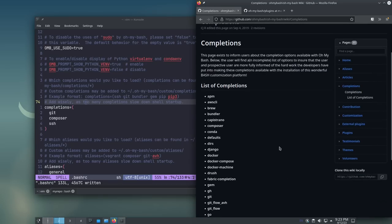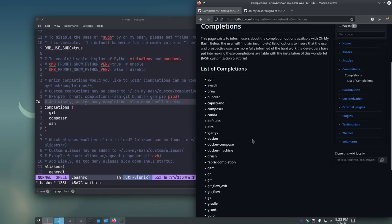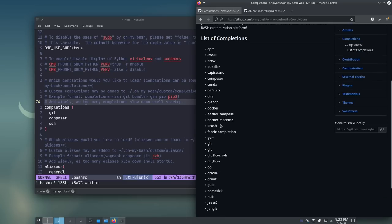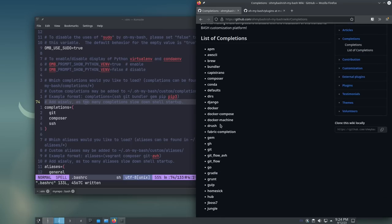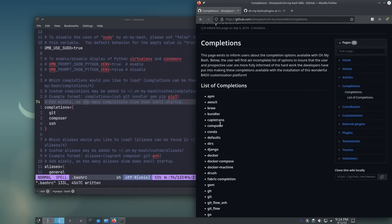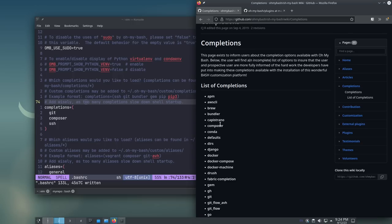So, it does have a list of completions that already exists. So, things like Composer, Conda, Django, Docker, things like that. Interestingly, it doesn't have completions for Bash itself, which is interesting. I'm not exactly sure how their completions work, so maybe that's just not something that would work. But the idea there is that it does at least exist so you can use it if you want.